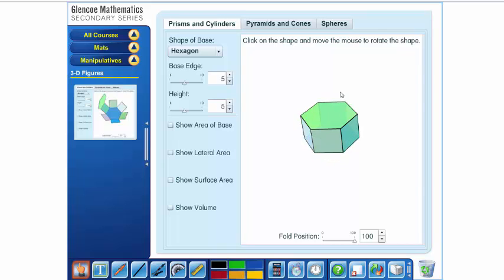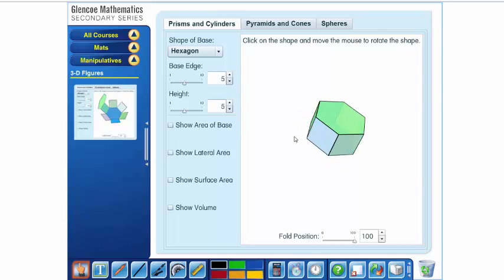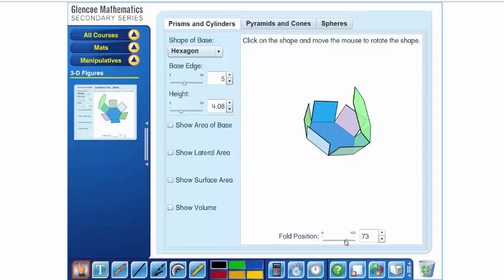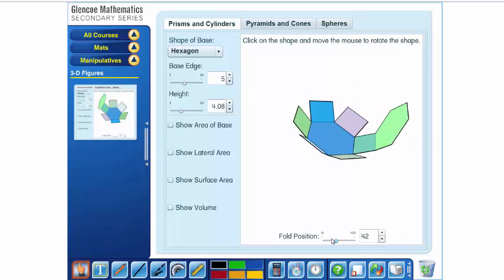So, we can change that. I can change the height or the base's edge. I can show the different areas, but what's something that students really struggle with here is they struggle with the net. So, watch this little key right down here at the bottom, and I can take and unfold this.